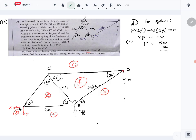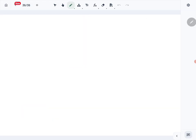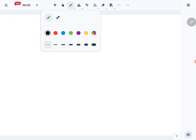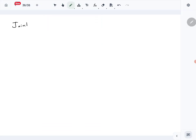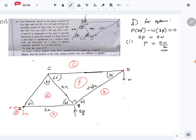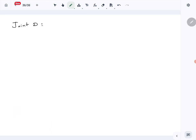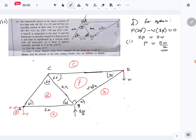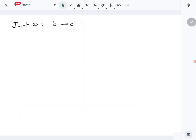Starting with joint D, we know W acts downward. In the stress diagram we go from B to C (representing W), then C to F, then back to B. The known force W is represented by the line BC in the stress diagram.